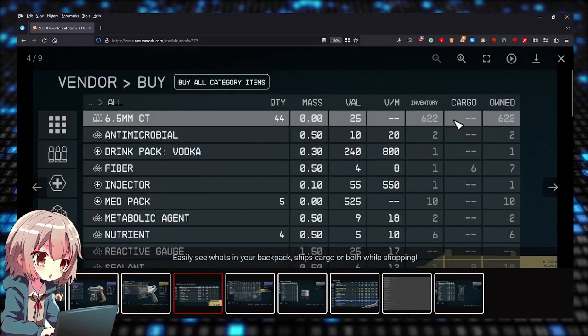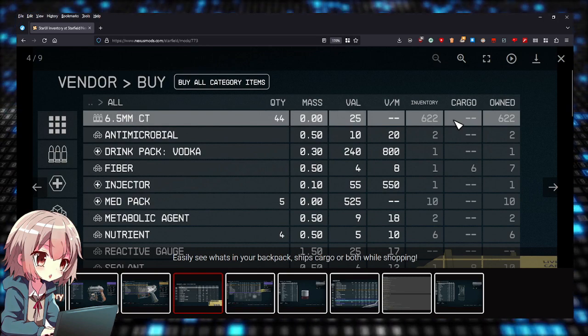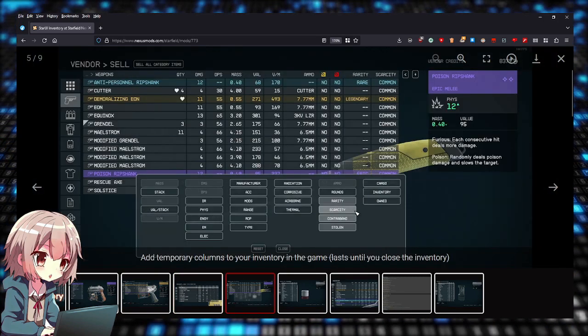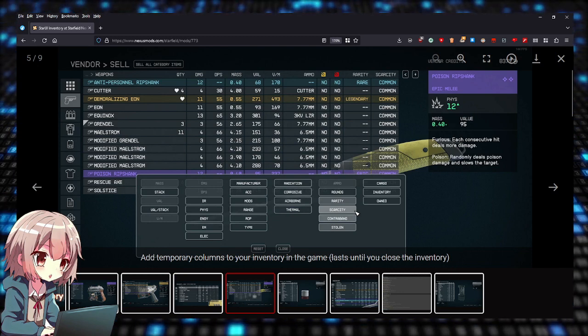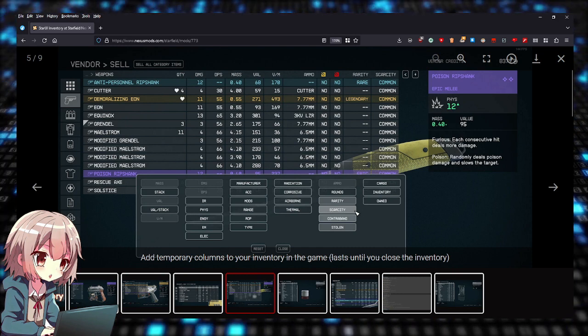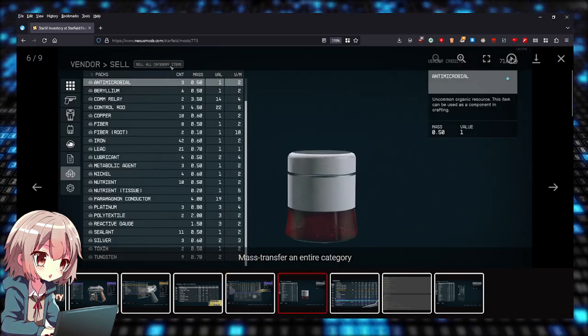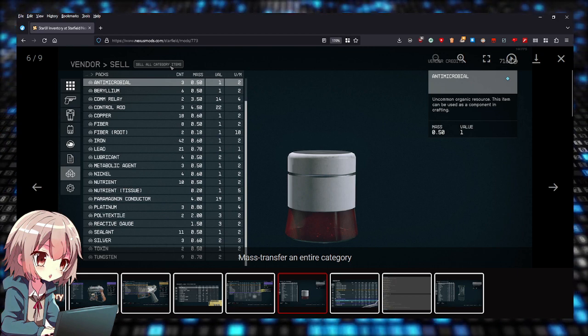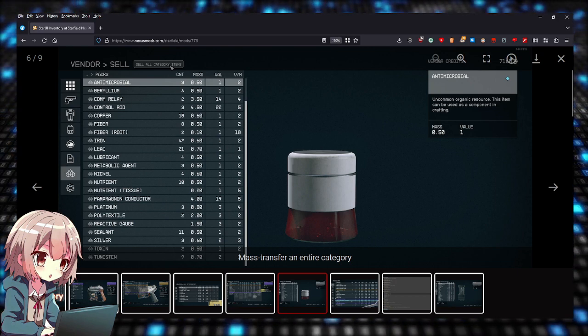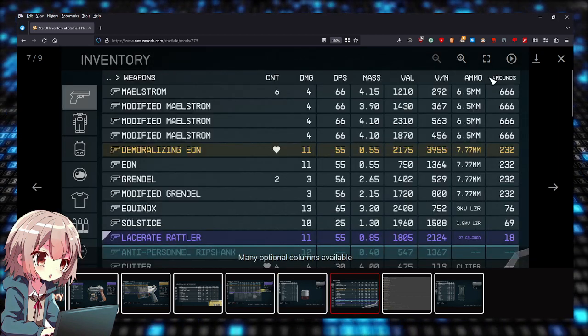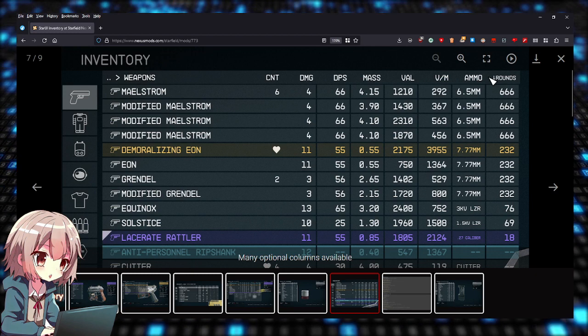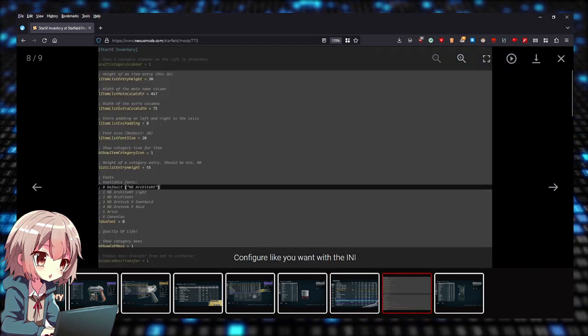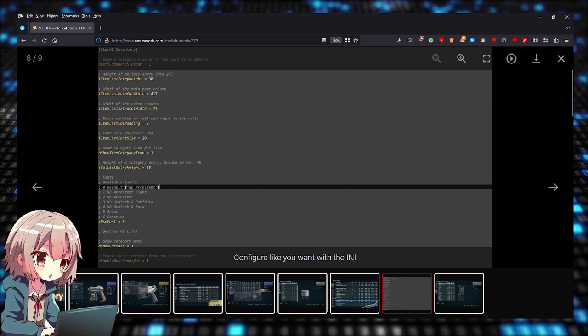You can easily see what's in your backpack, ship's cargo, or both while you shop. It adds temporary columns to your inventory in the game that last until you close the inventory. You can mass transfer an entire category, so you can sell all category items at once. Many optional columns are available, and you can configure it as you like.